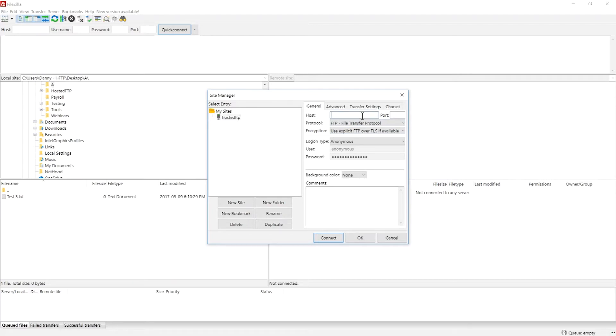We'll be connecting to Hosted FTP, so where it says host, input ftp.hostedftp.com or use your branded domain name. Check the description for branding instructions.